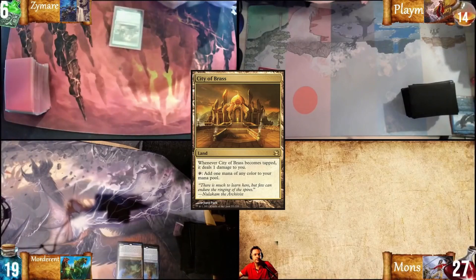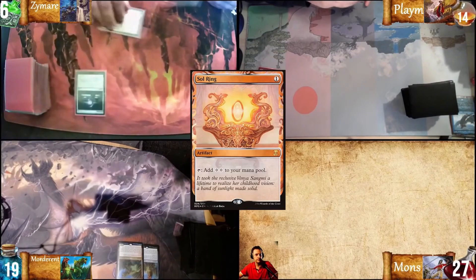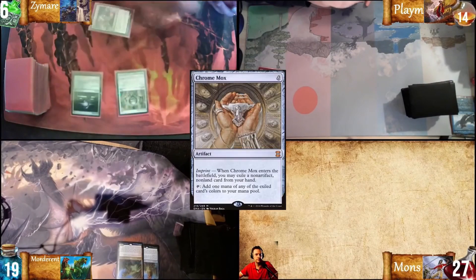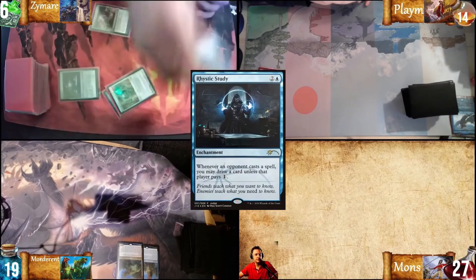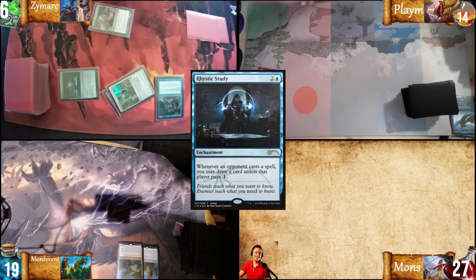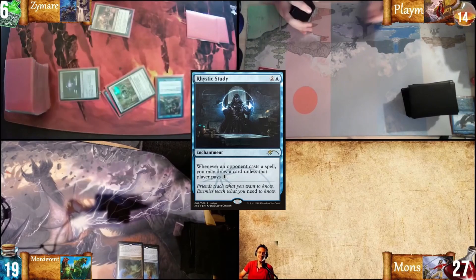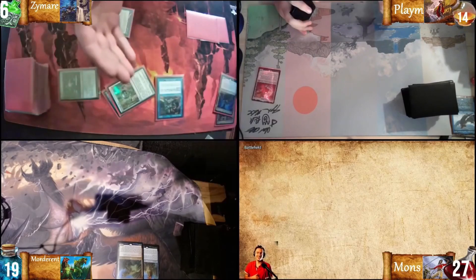Play City of Brass. Play a Soul Ring. I'll play Chrome Mark. Taxi and Probe. And I'll cast Ristic Study. Like a boss. Pass the turn.